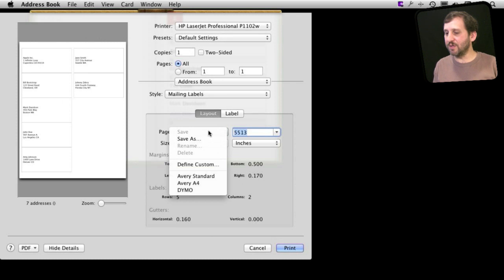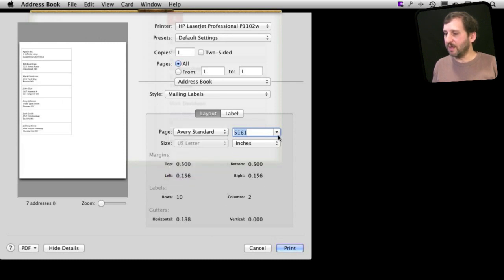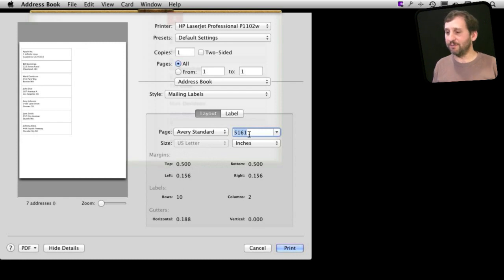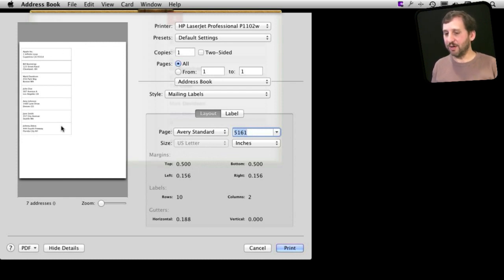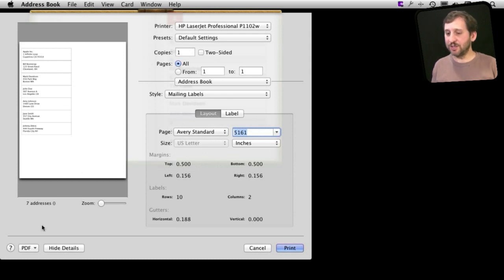But chances are if you are going to use something standard it will show like Avery 5161 and you know that is the label that you are printing on and it will line up perfectly with that. So you can send that to the printer. You can also create a PDF which is handy if say you want to print the labels out somewhere else.